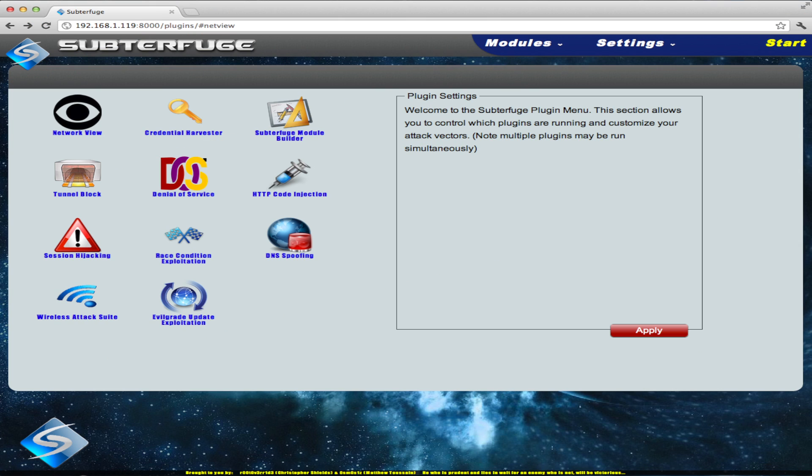Subterfuge Beta 3.0 is our biggest release yet, and it comes with a host of new features. Chief among them is the new Network Attack View. We realized that more advanced attackers were limited in their capability and efficiency through our old interface. From this, the Network View was born.